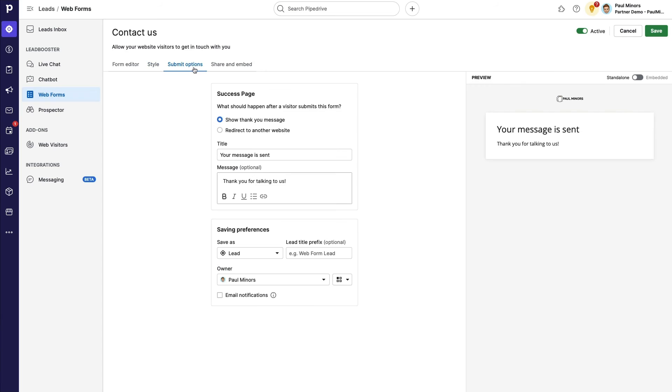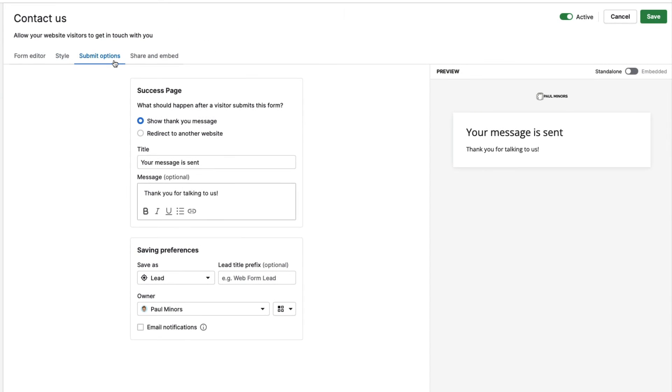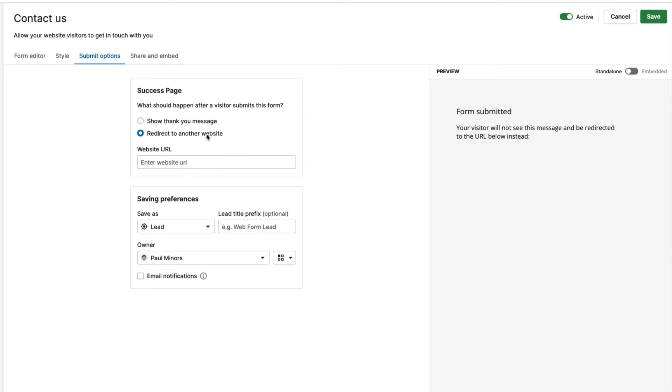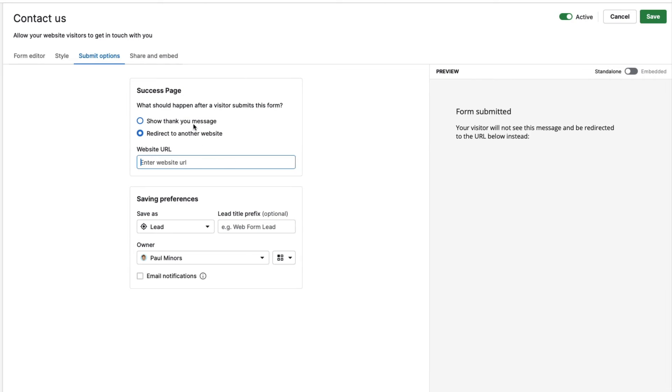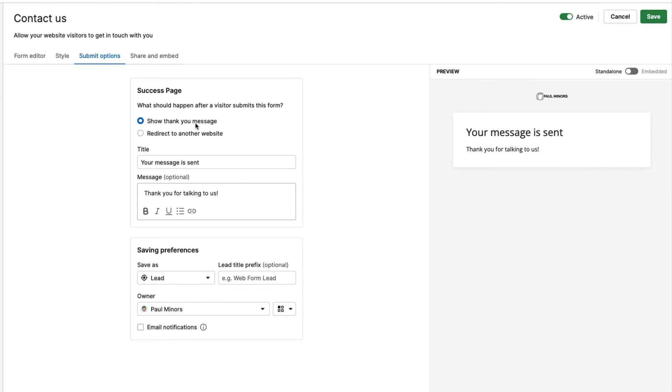Once I'm happy with how my form looks, I'm going to go to the submit options. And this is where I can customize what happens with the response when somebody fills in this form. The first thing I can choose is whether I want to display a simple thank you message. So your message is sent, thank you for talking to us. Or I could redirect to a website. This could be useful if I want to maybe link to a Calendly booking page, maybe I want people to book a call with me, or I could link to a different page on my website if I choose to. And then down here, this is where I can specify how do I want this response to feed into or integrate with Pipedrive.